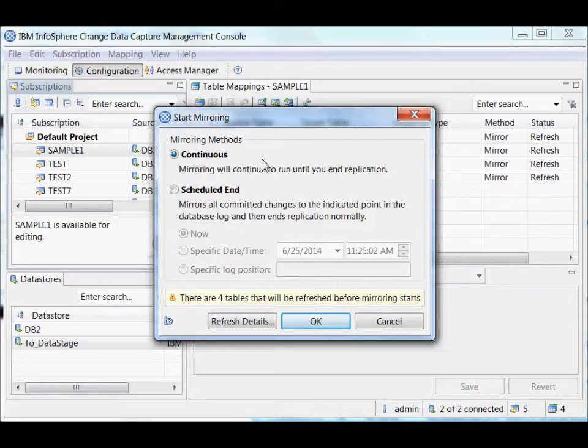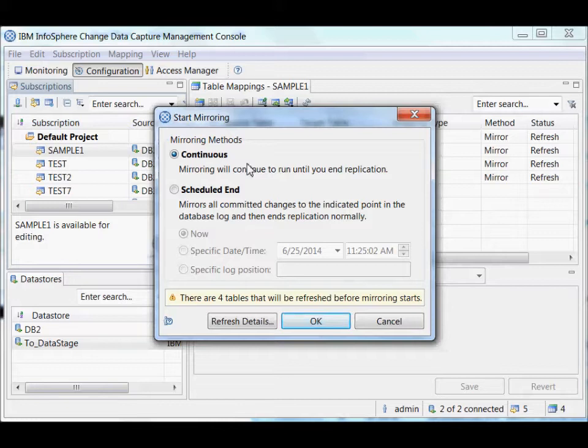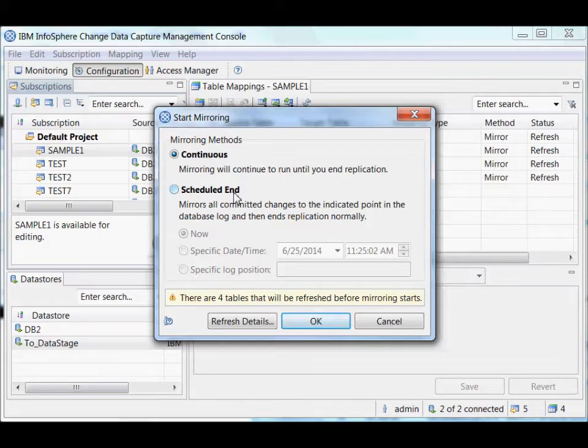I will normally run it continuously, which means I'll just want to keep this running all the time. And because I want the target to have the live data, I can also do a scheduled end.